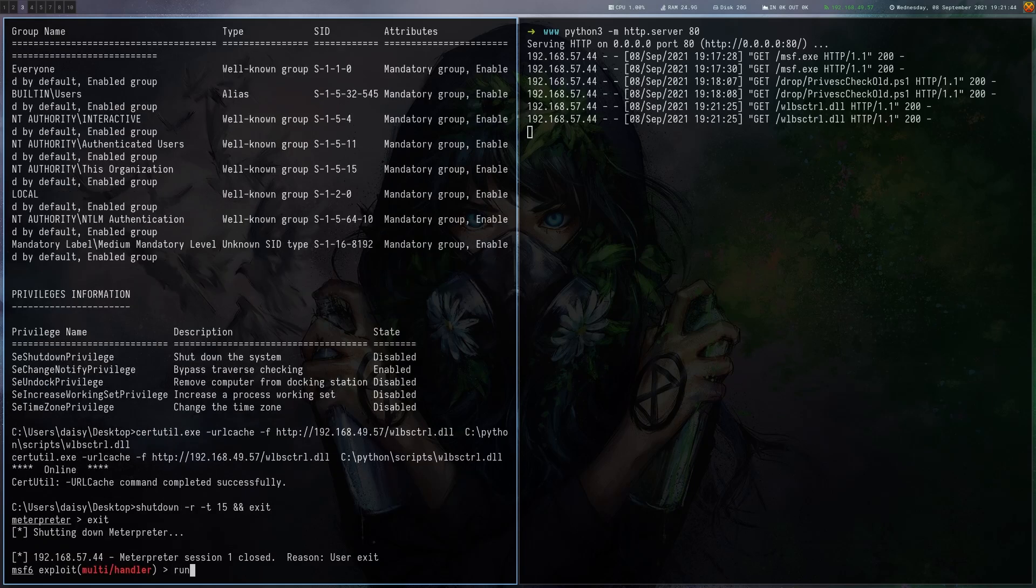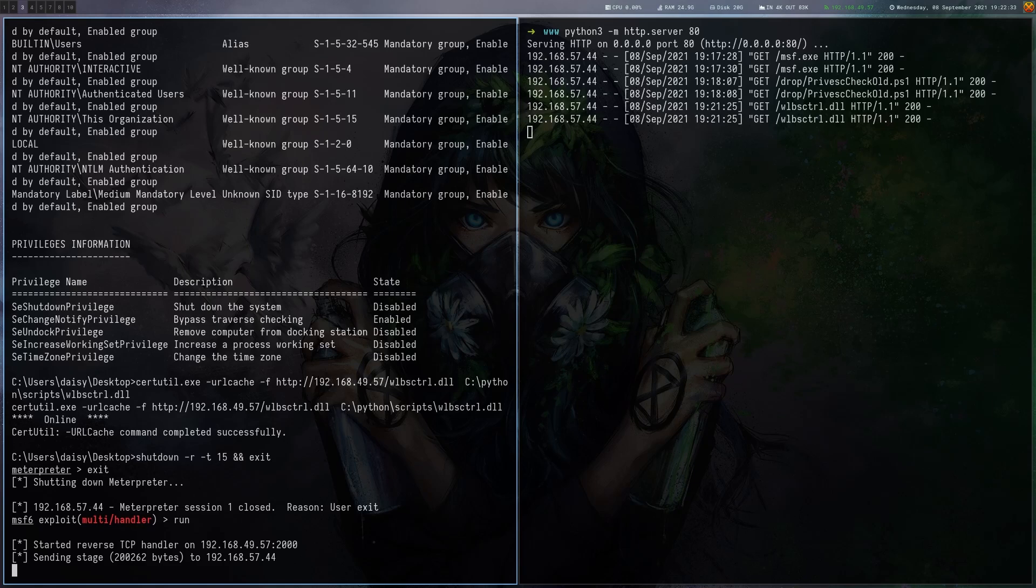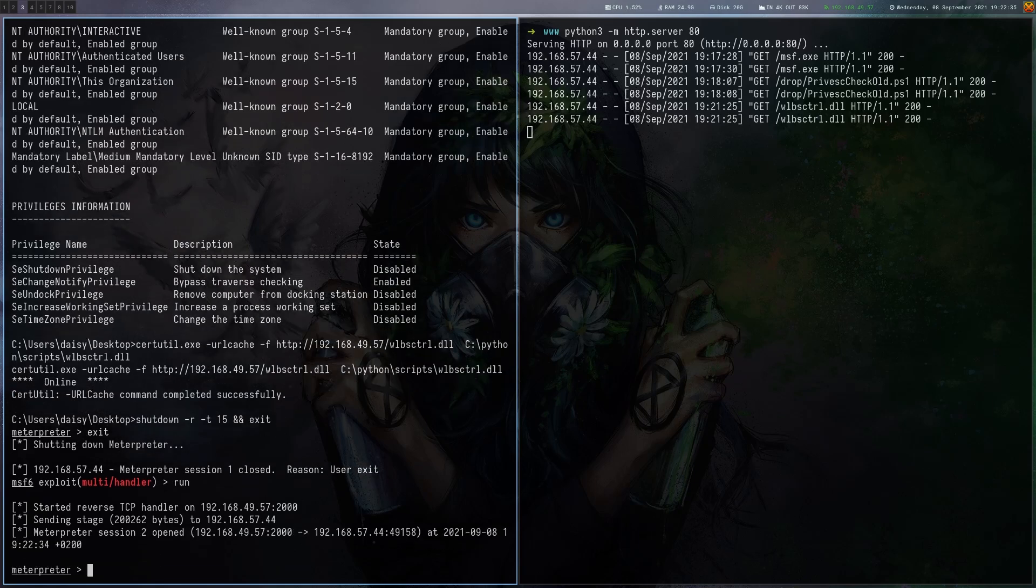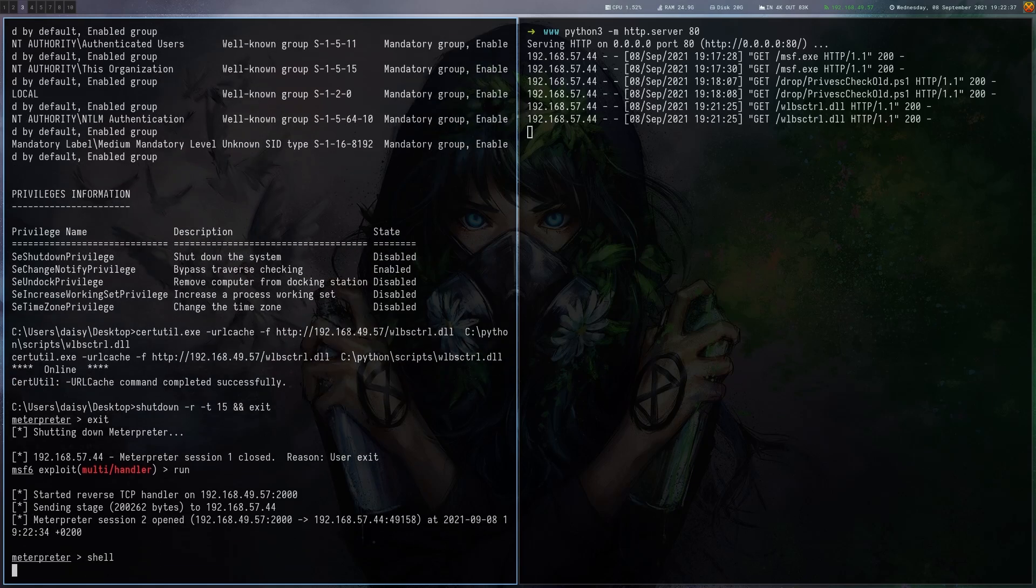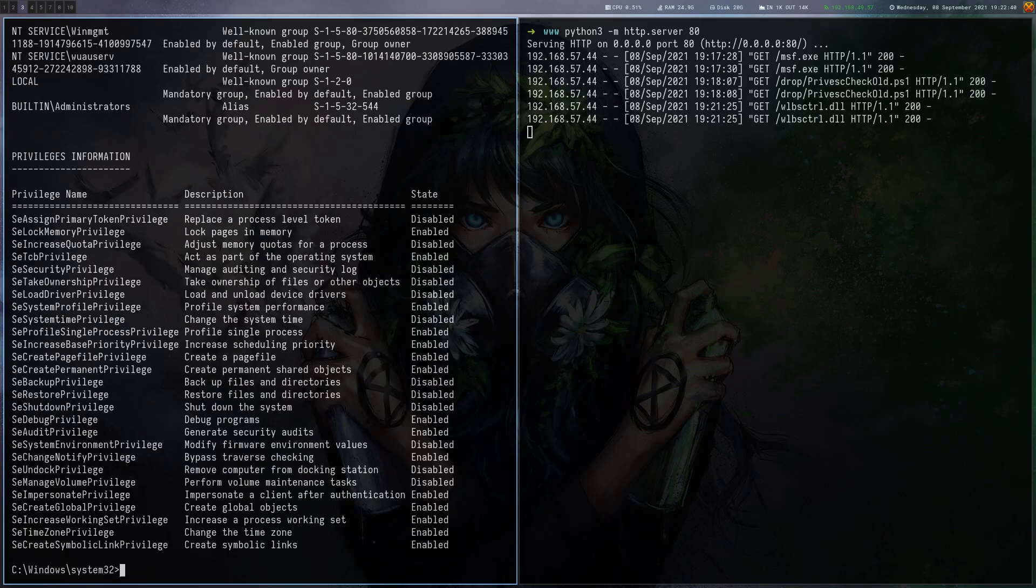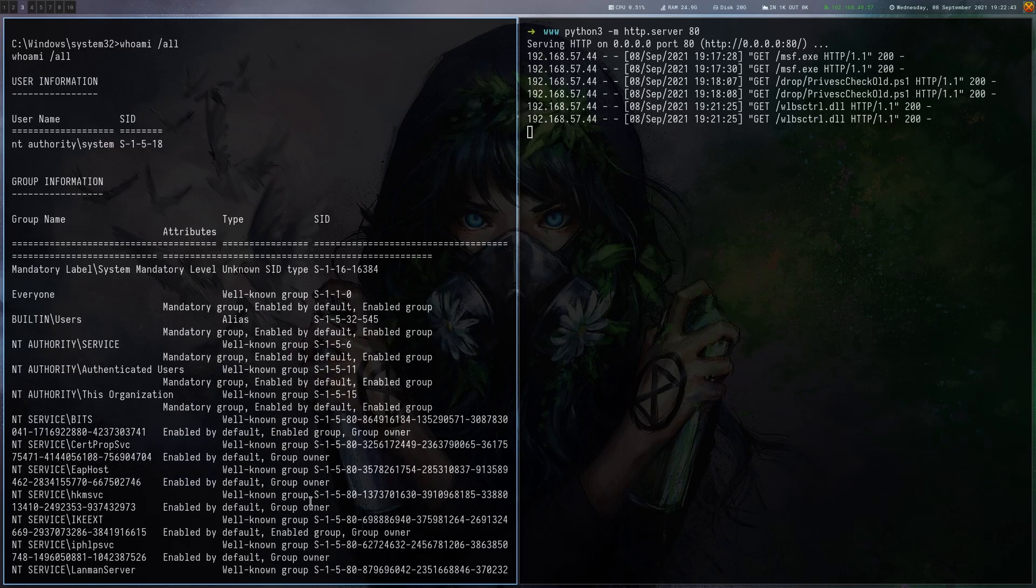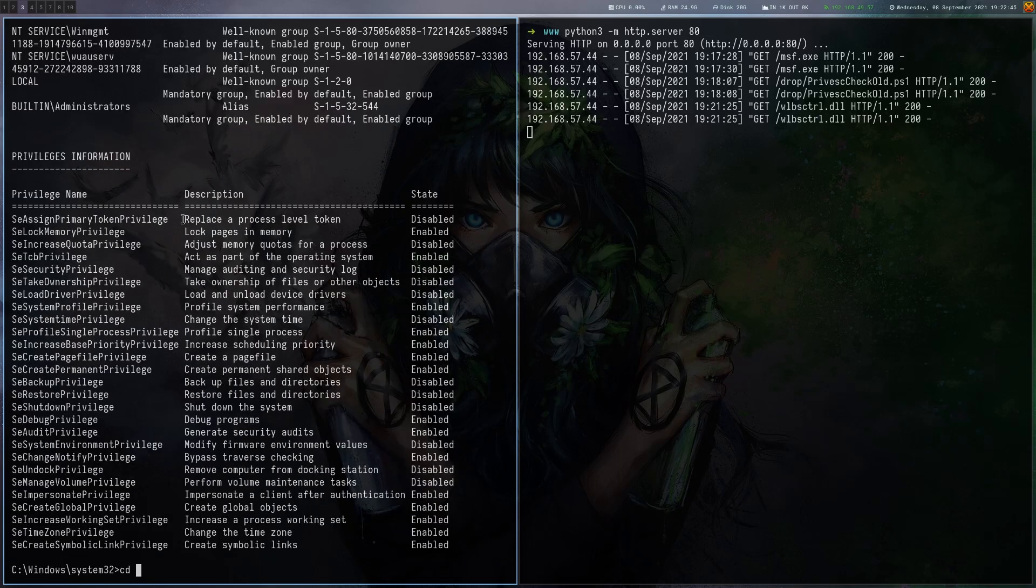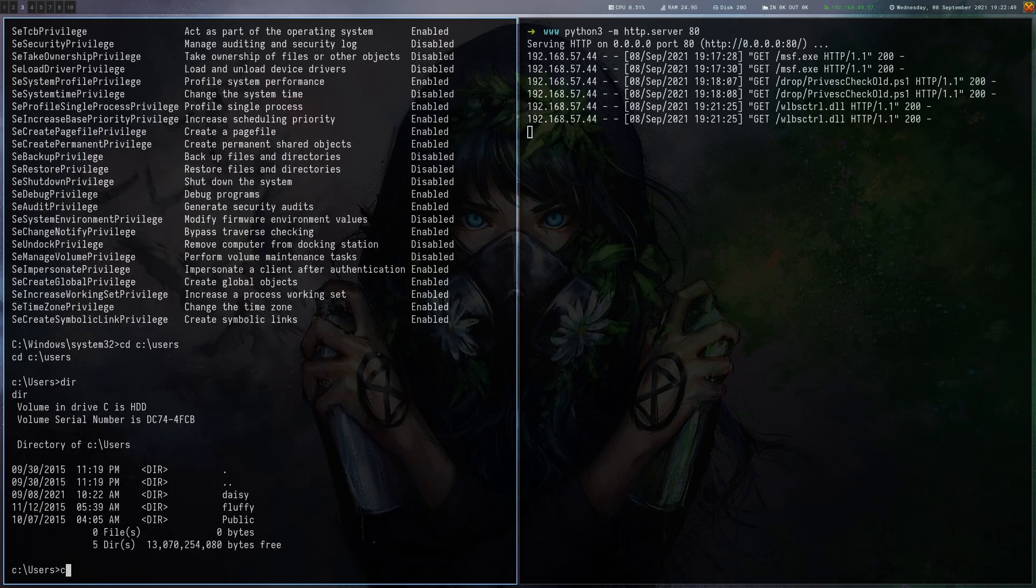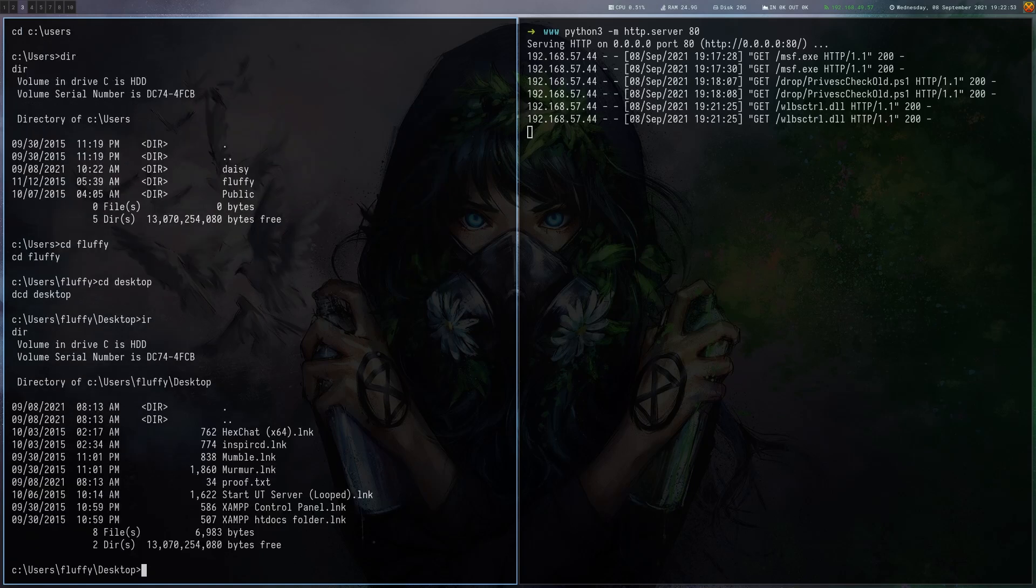Let's do that. Let's exit. Start a new listener. Now we have to wait and hope that it worked. And here we go. We got a shell again. Let's check our permissions. We are indeed system. So let's grab that last flag. Should be on Fluffy, I think. Here's our proof.txt. So that's it for the box.